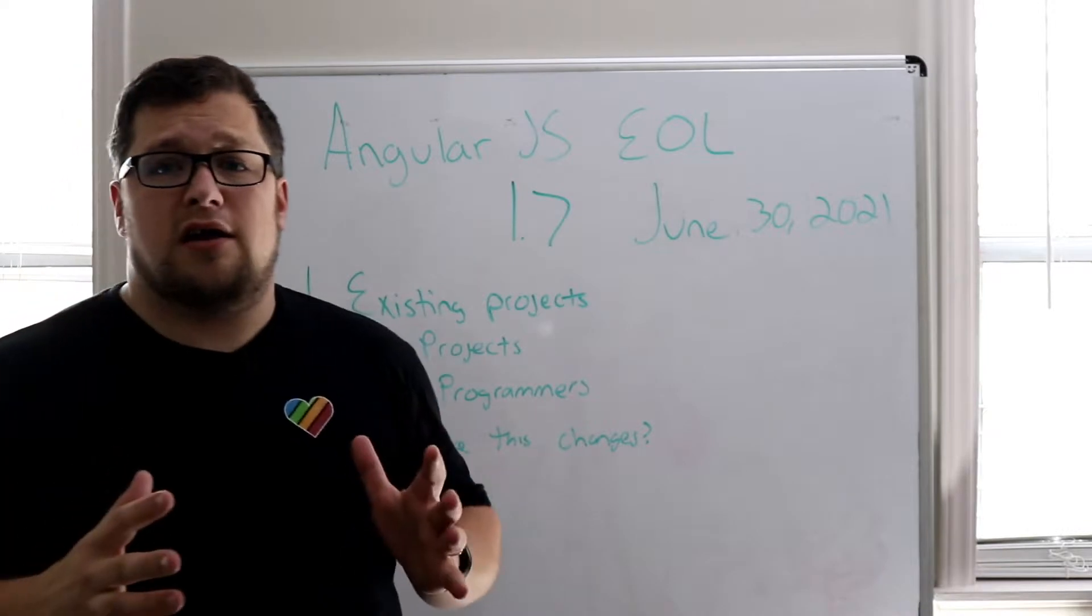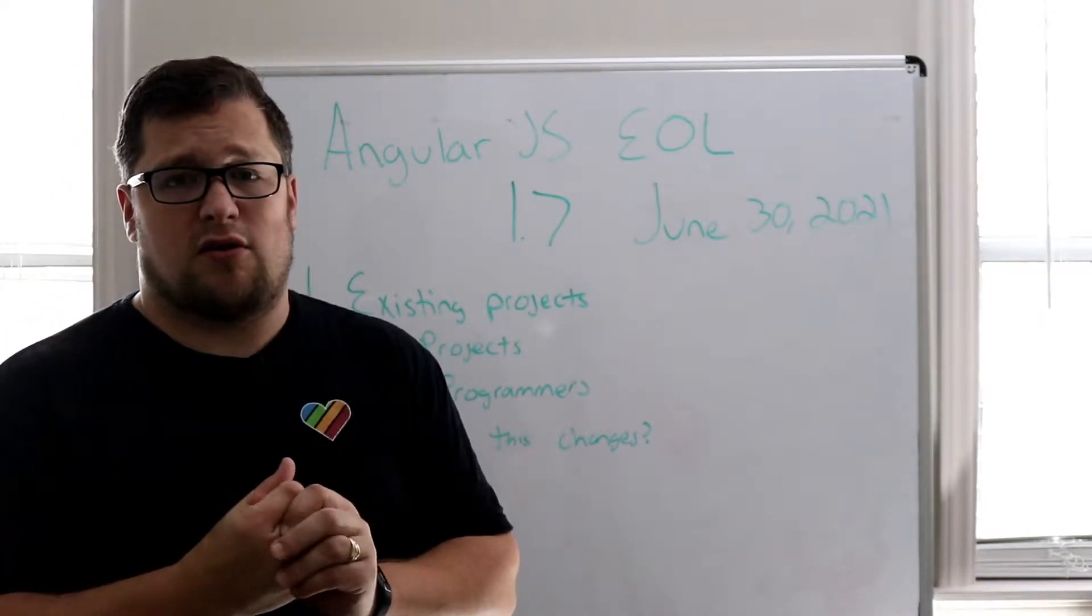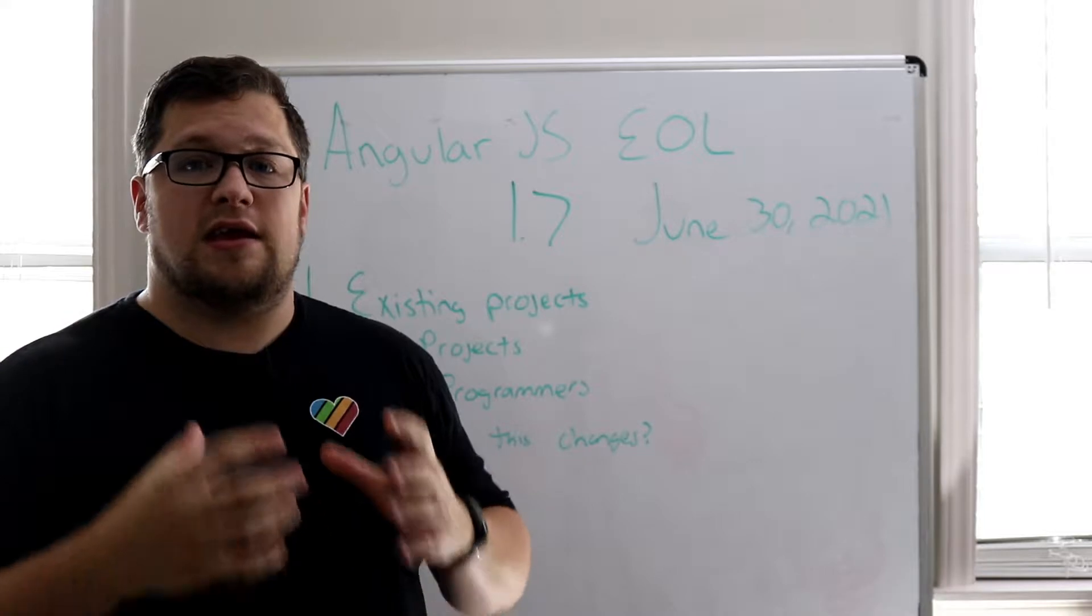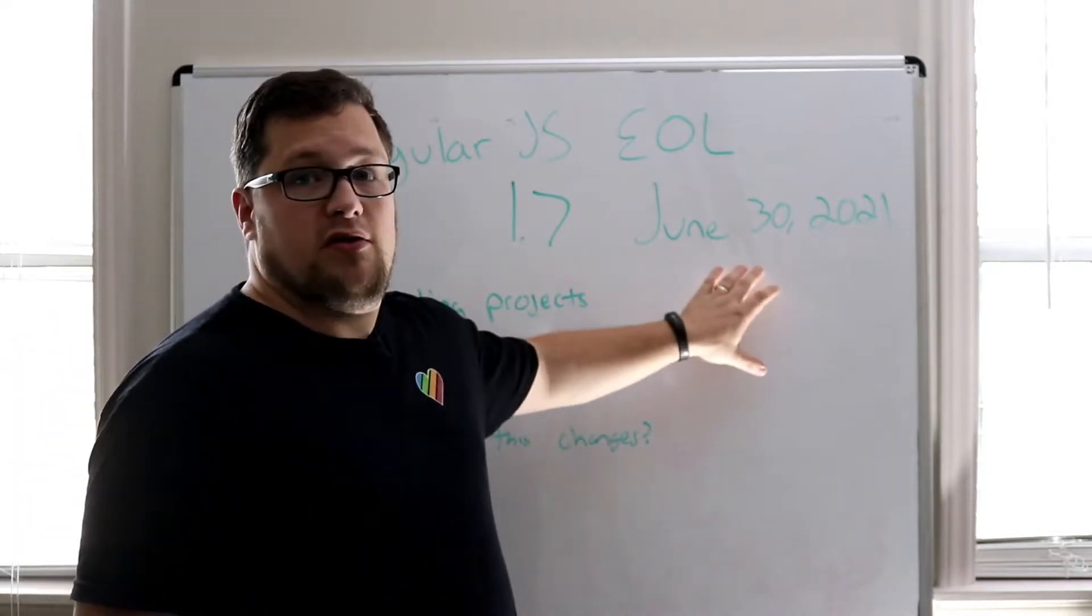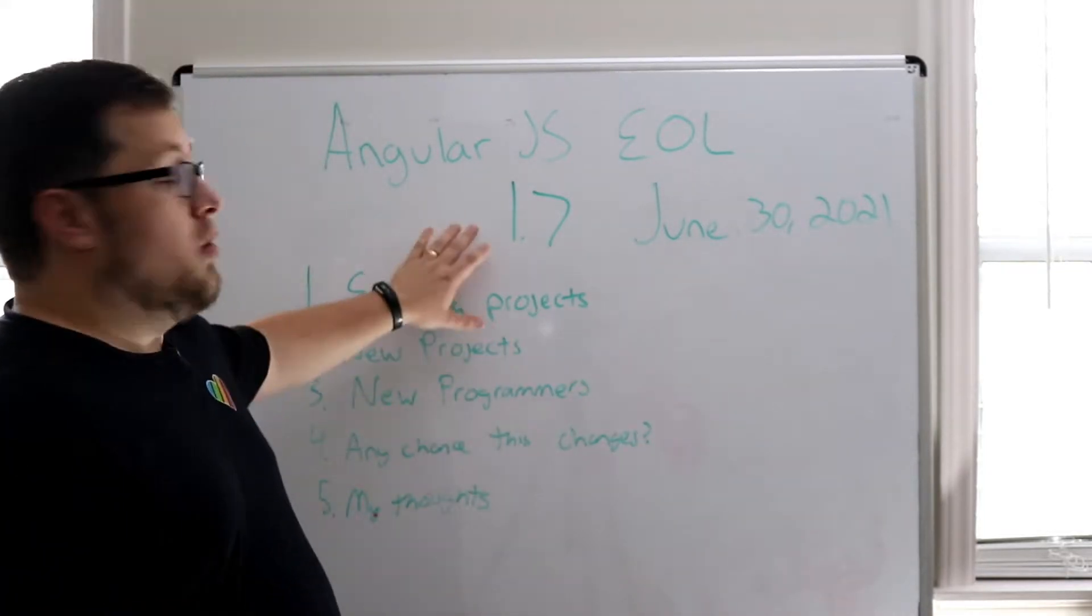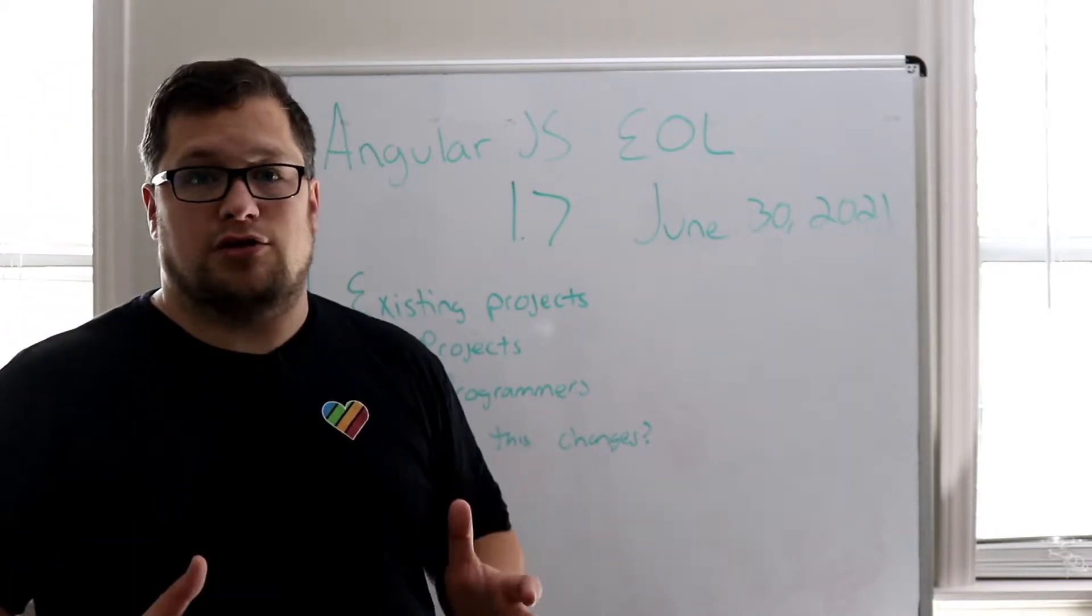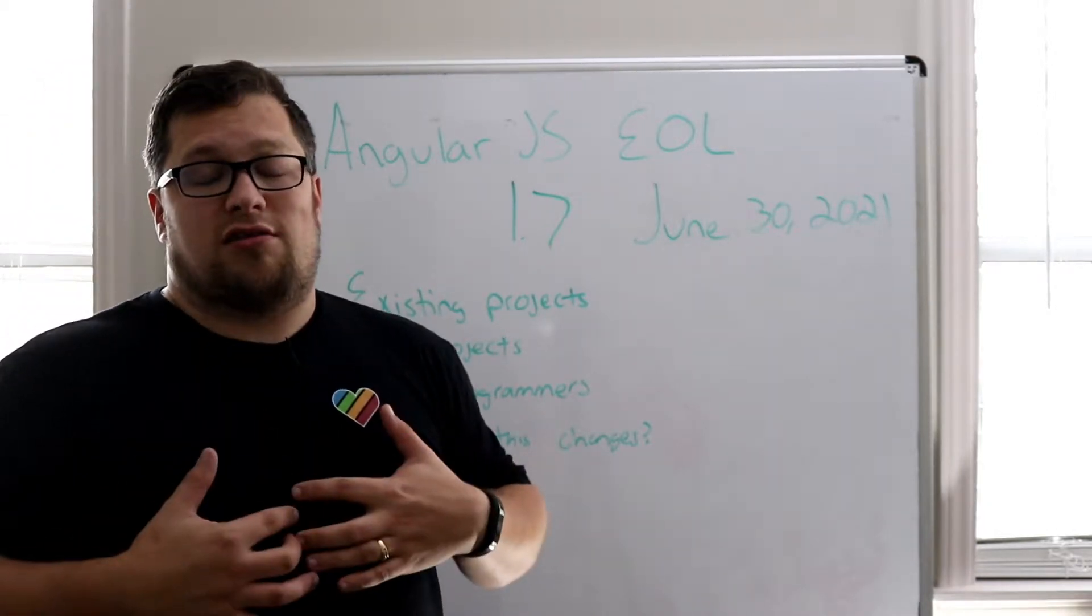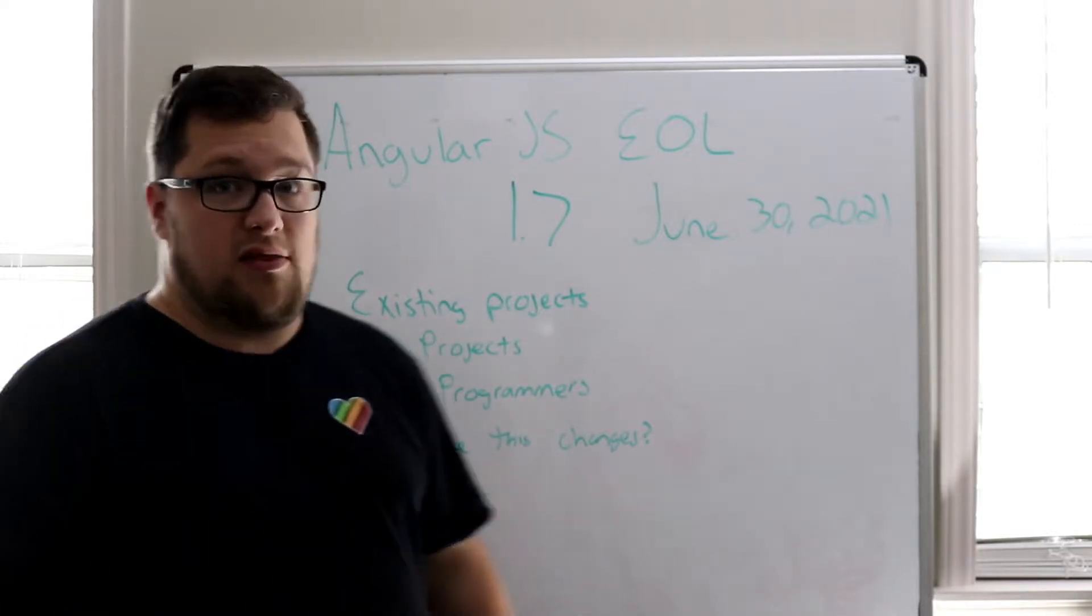All right, AngularJS made a huge announcement back a few months ago that they were ending support of AngularJS on June 30th of 2021. 1.7 is the last big release of AngularJS. This really saddens me, but let's get into a few things before we start talking about my thoughts.